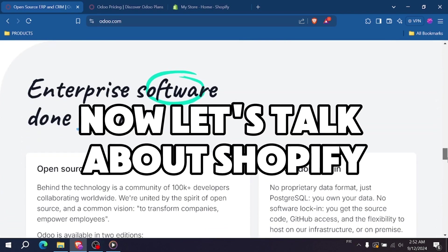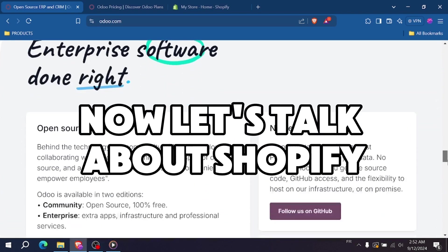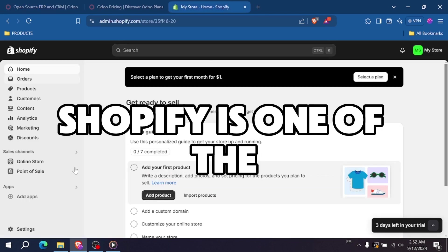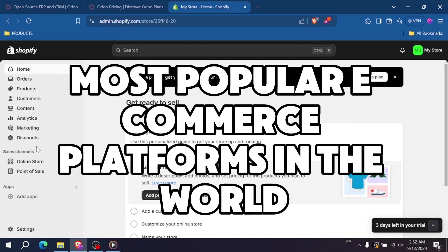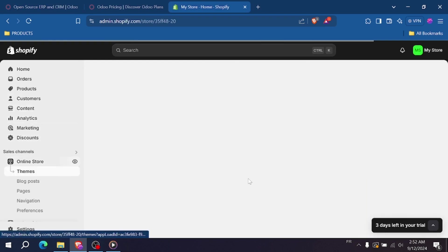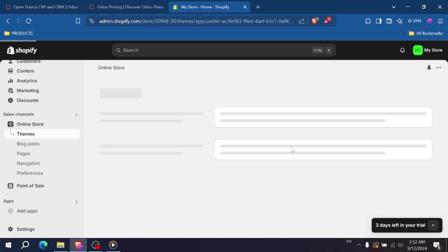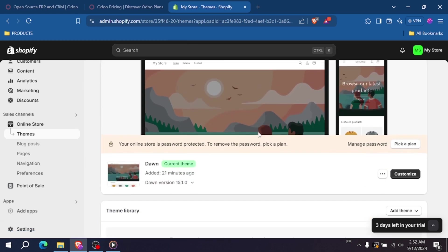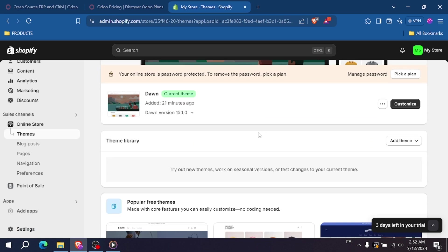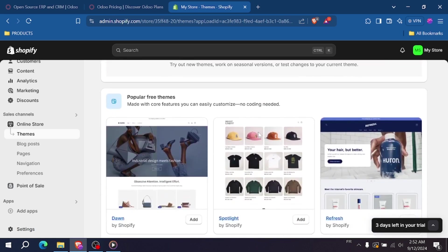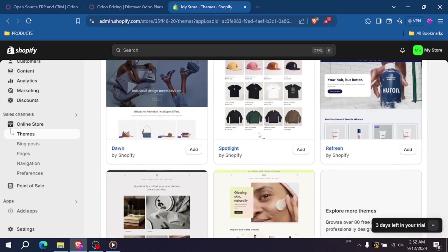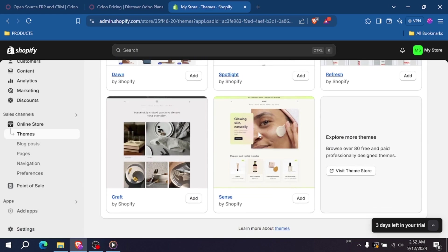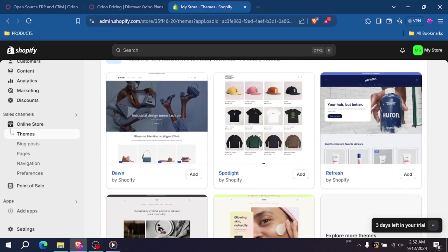Now, let's talk about Shopify. Shopify is one of the most popular e-commerce platforms in the world, designed specifically for selling products online. What sets Shopify apart is its ease of use. It's an all-in-one platform that makes it simple to build an online store even if you don't have any technical skills.